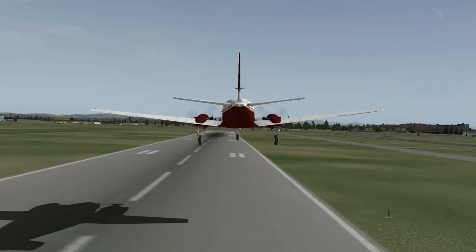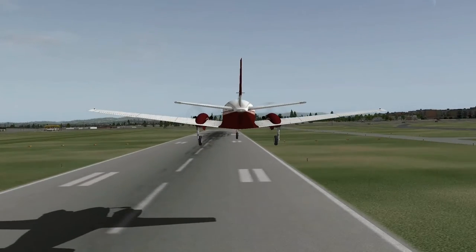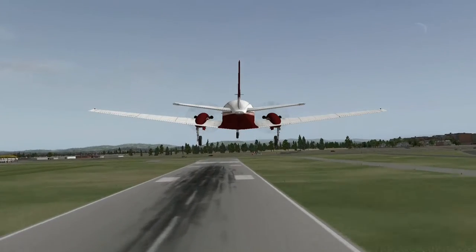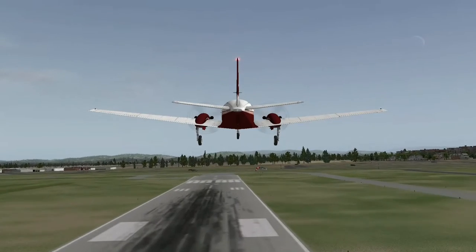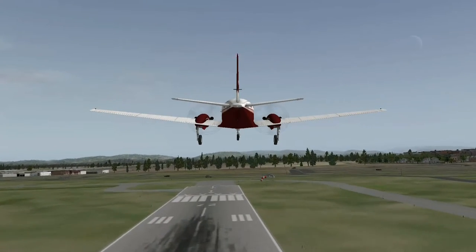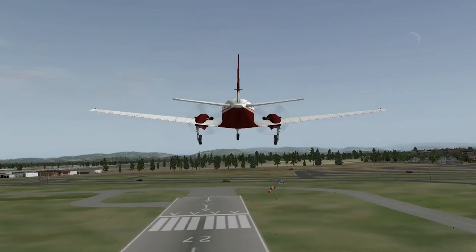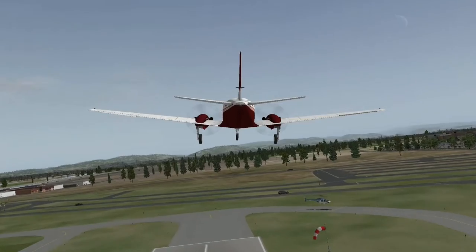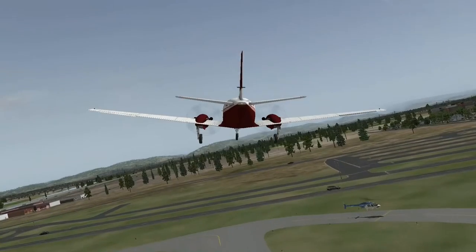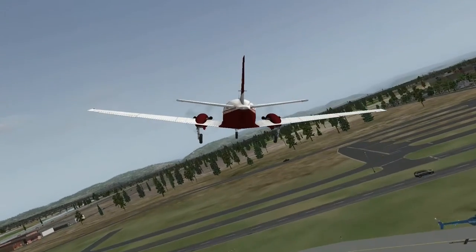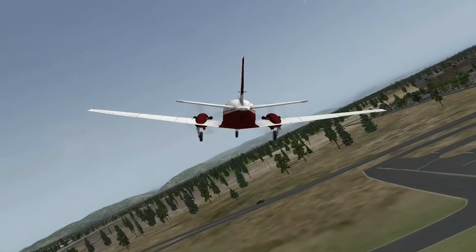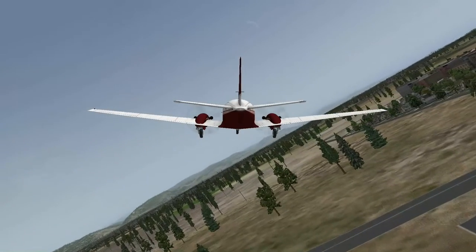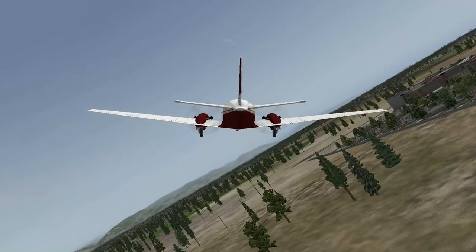Ich würde sagen, wir fahren jetzt die Reifen rein - das Fahrwerk. Dafür drücken wir auf das G. Und da fährt es rein.